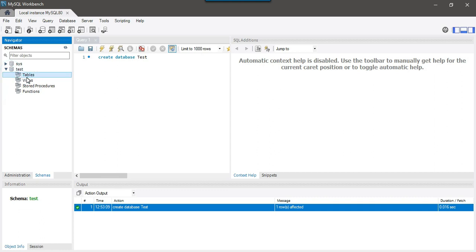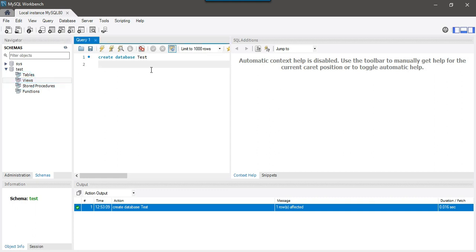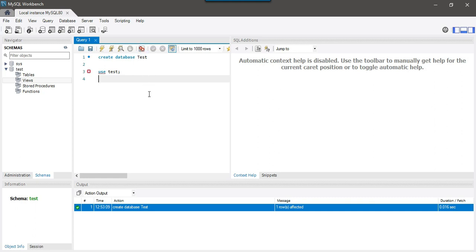And under test database, you can create some tables and stored procedures, functions, views, etc. Now suppose if you want to execute a query against test database or you want to create a new table inside the test database, then you can simply write use test semicolon and then you can write any query here, that query will actually get executed on the test database.